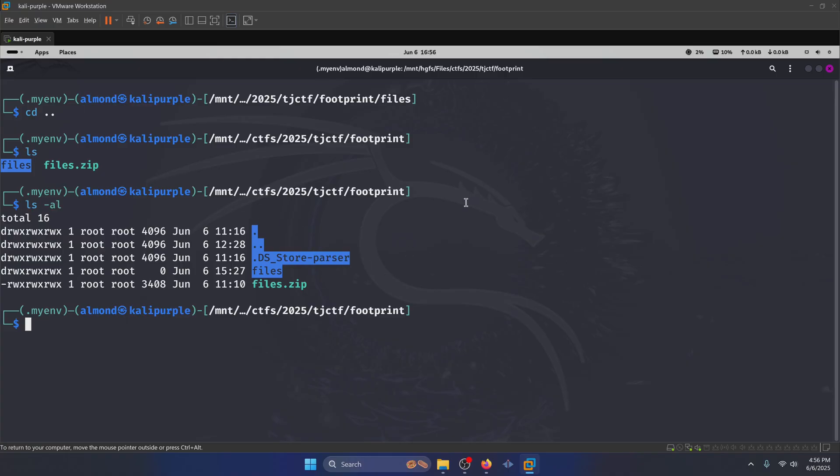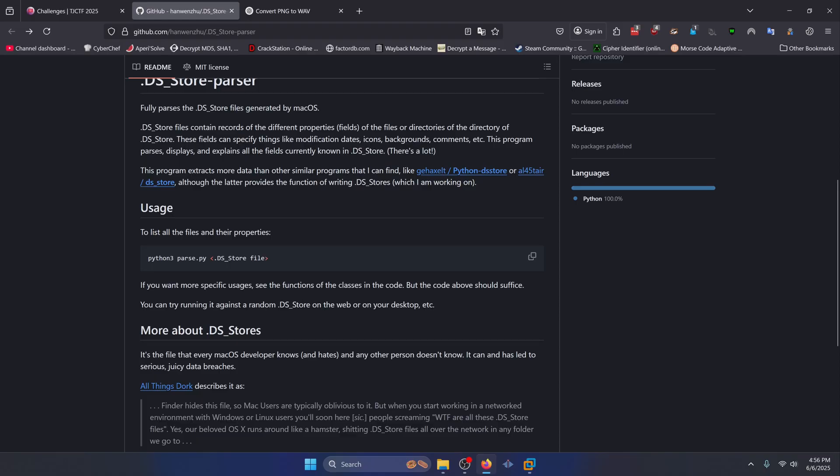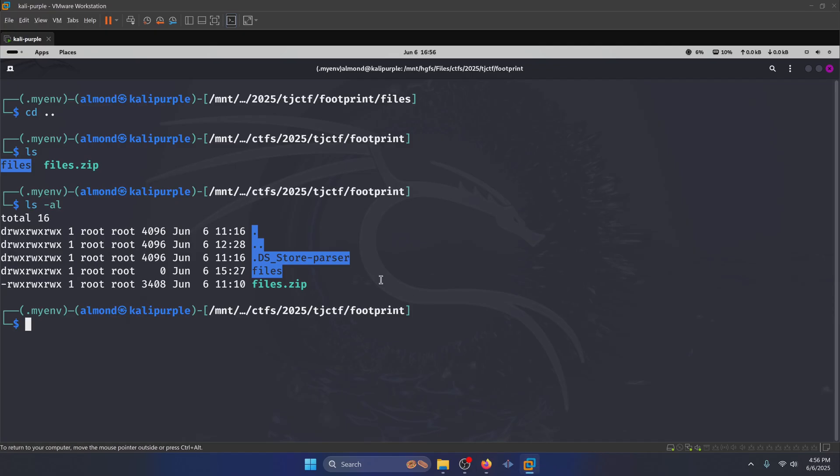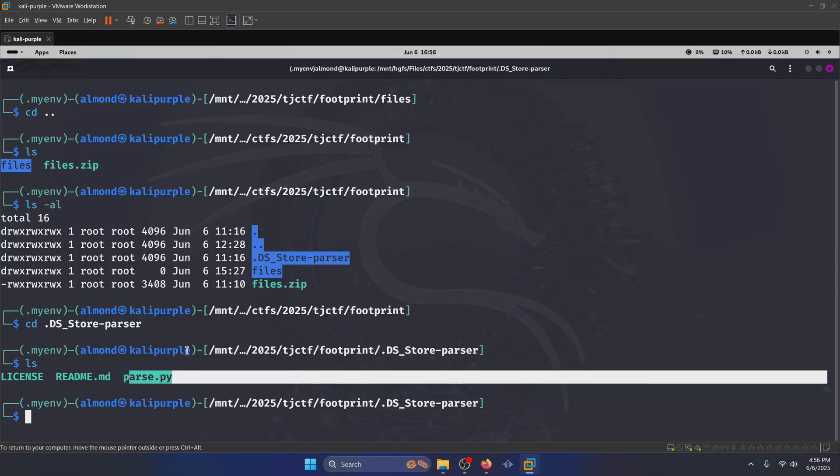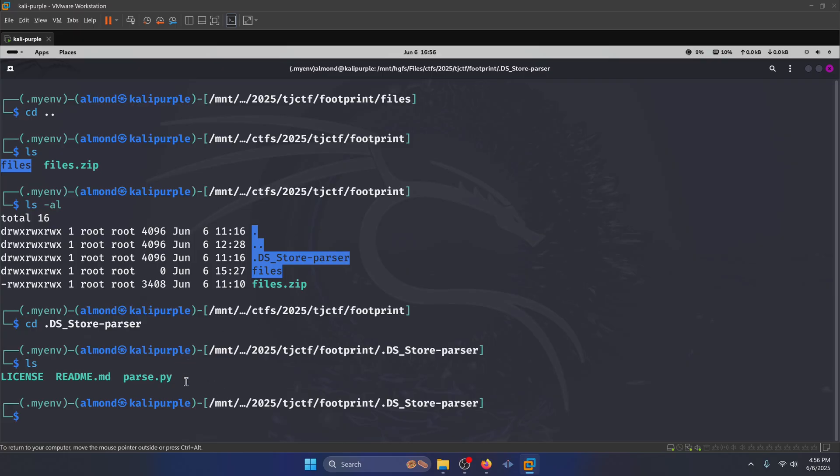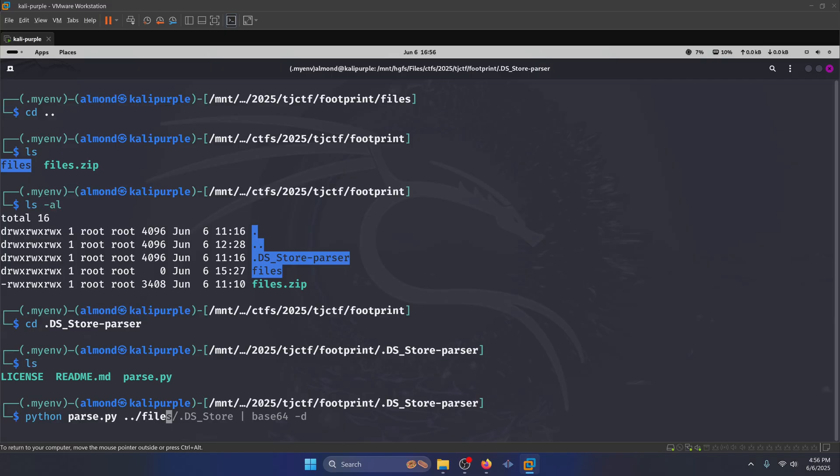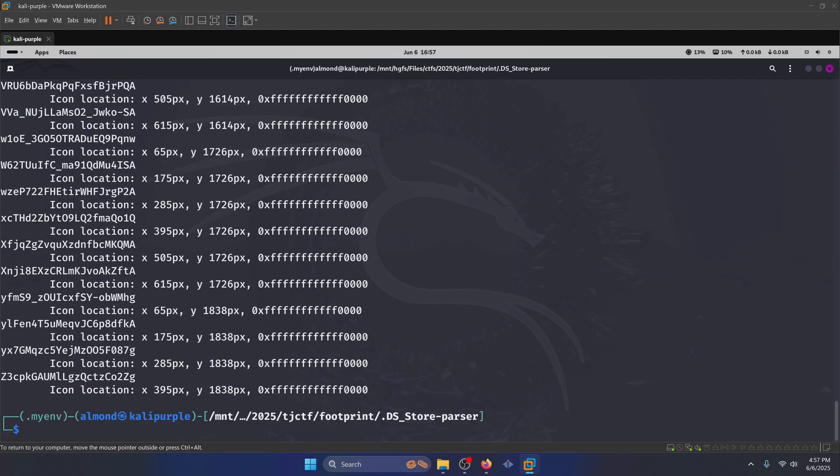Now you can Google a ds store parser online. And there's plenty of GitHub repos and projects that will allow you to do this. The one I ended up using is right here by Han Wenzu. And this is how you run it right here. You just do Python three parse.py, and then you pass in the ds store file. So that's what we're going to do, we're going to navigate into our ds store parser here. And I'll ls, you're going to see parse.py right here, we're going to run Python parse.py. And then we're going to go to our parent directory files slash dot ds store, which is the file that we want to look at, then we're going to press enter to run it.